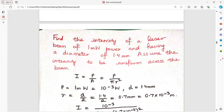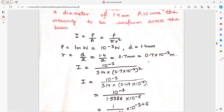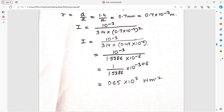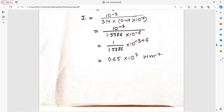The intensity of a laser beam is given and the diameter has been given. Find the intensity. Intensity is power upon area, and diameter has been given, so area is pi r squared where r is half the diameter. Change millimeter to meter, put all values, and arrange all powers of 10 on one side. Simply divide. The minus 6 in the denominator becomes plus 6 and you get the answer for intensity.